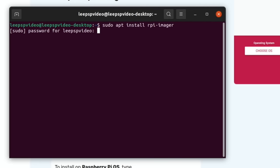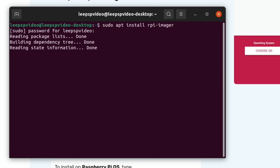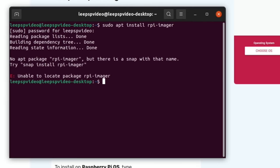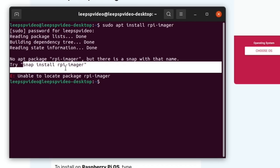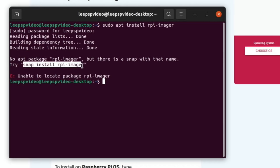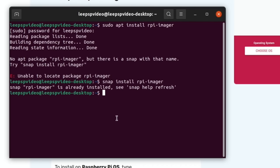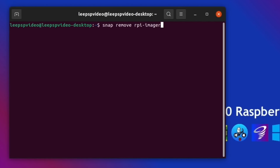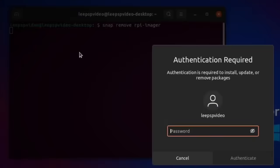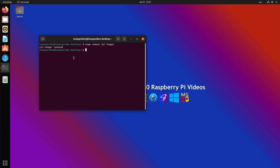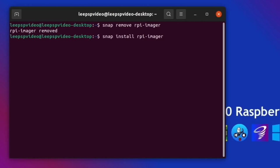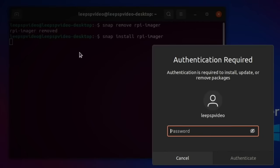I pop that into terminal and it came up with this message: no apt package, but there is a snap with that name. Try snap install rpi-imager. So I did that. I've already got it installed, but I'll show you how it does it. It says it's already installed, so let's remove it with snap remove rpi-imager. You can see it's disappeared on the left.